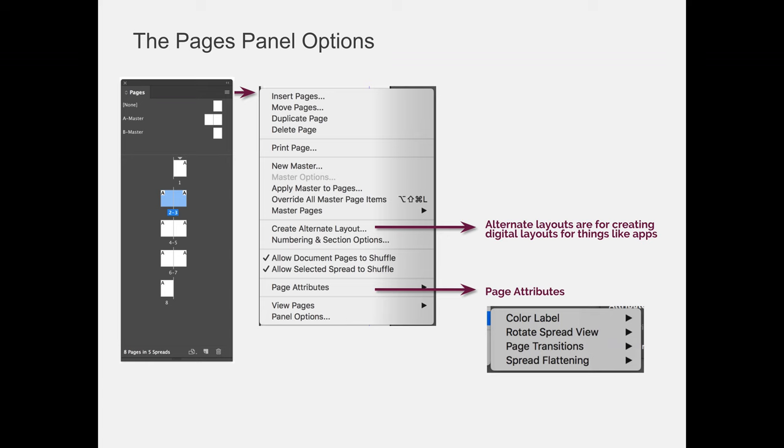For our class, I would like you to take a look at the page attributes options. You'll have the ability to color label your pages. You can rotate the spread view. You can apply page transitions, which when you make an interactive PDF, you'll be able to apply page transitions to the interactive PDF. And then you can flatten your spread.